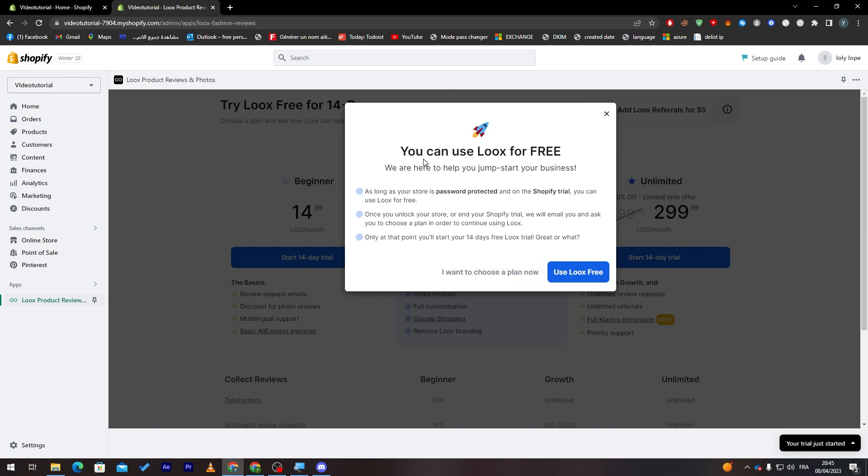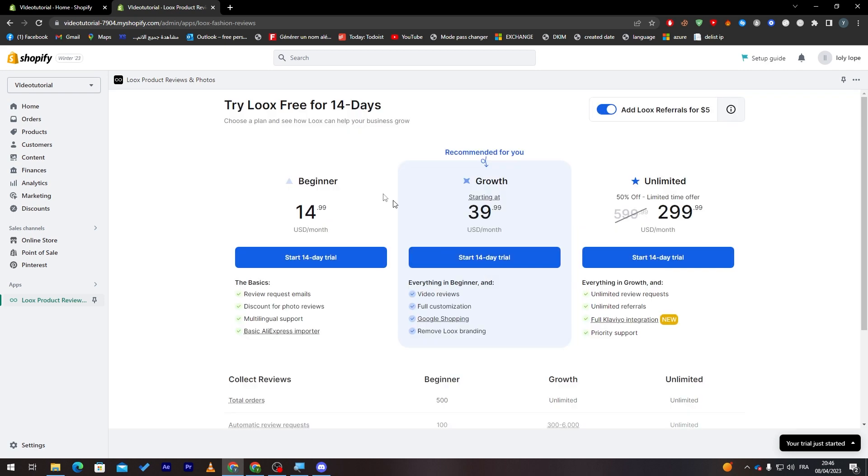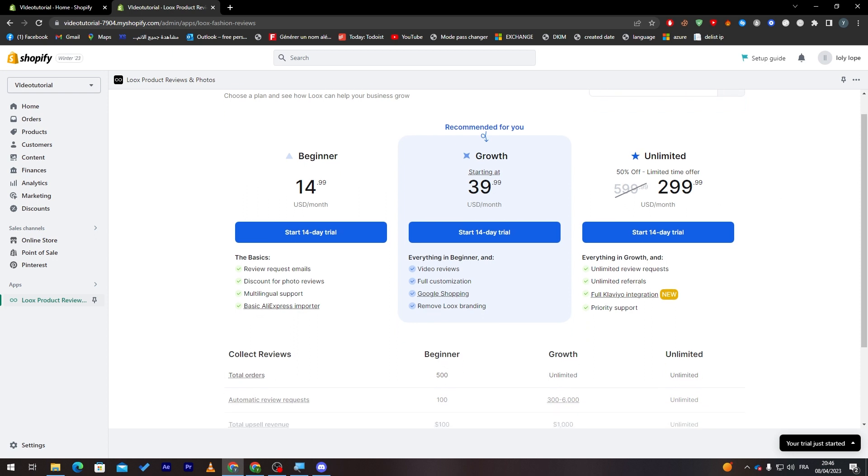So here you have two options, whether you want to use Loox for free and whether you want to choose a plan. So let's for example choose a plan. These are the plans that they have. There is the $15 plan per month, this is the $40 per month, and this one is the $300 per month.